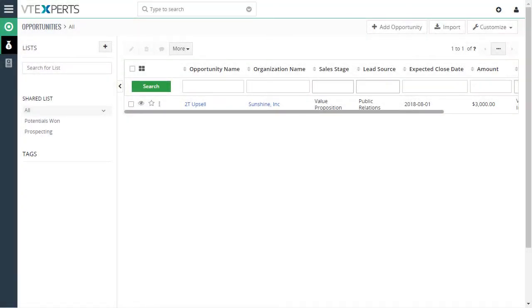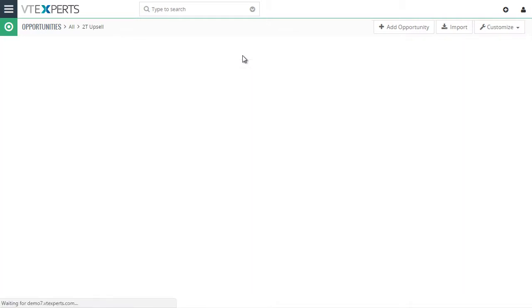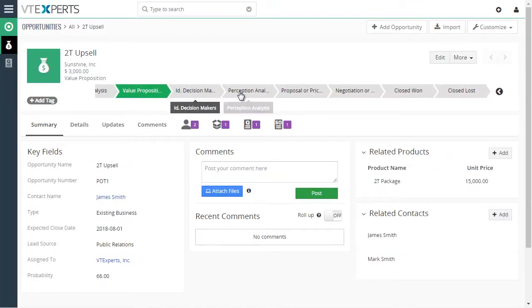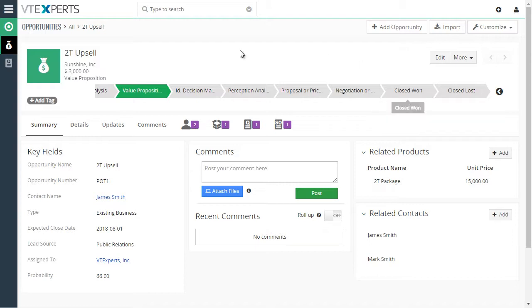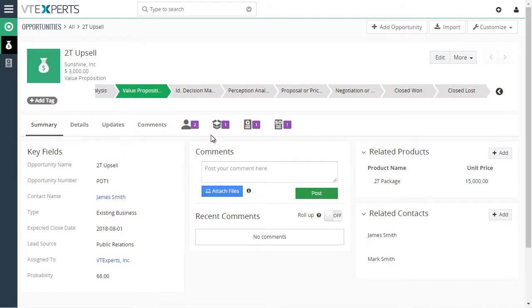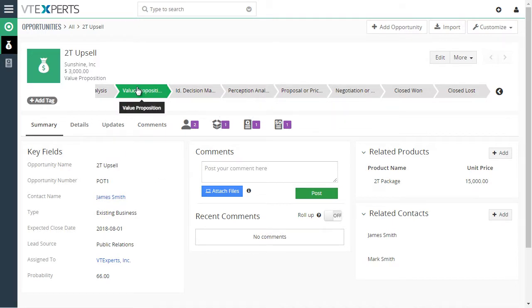This video is to demonstrate a custom progress bar extension for vTiger. Let's open up our test record and you can see right away that we have this custom progress bar on the opportunity. So the progress comes from the opportunity stage and you can see that the current opportunity is in value proposition.